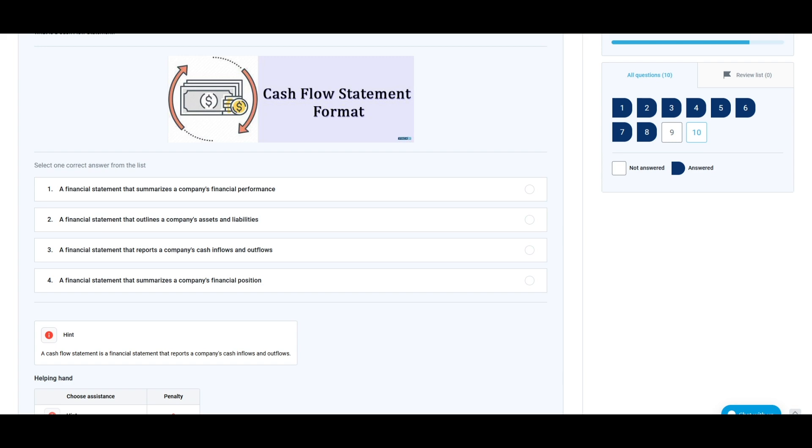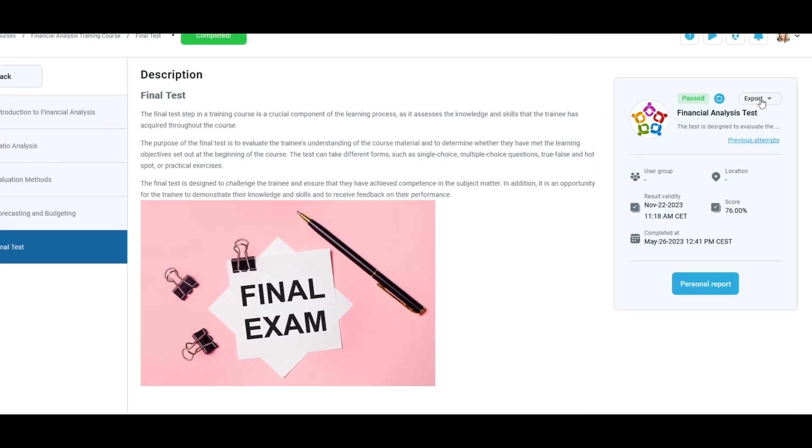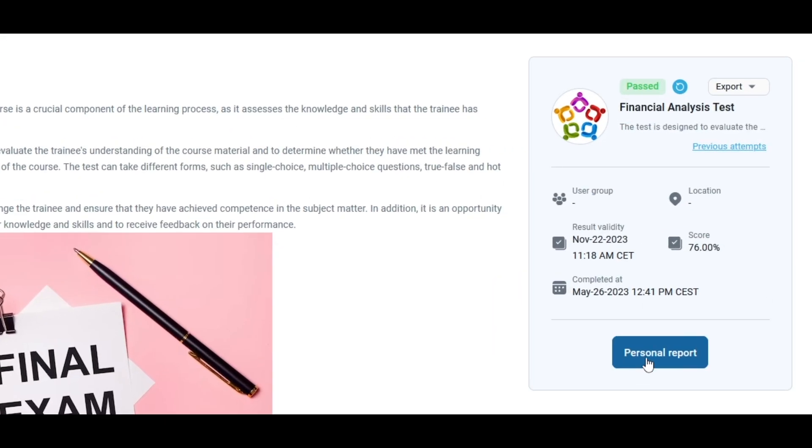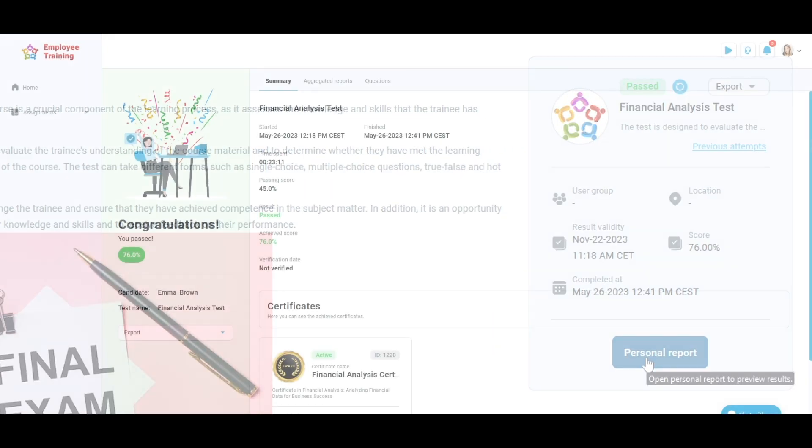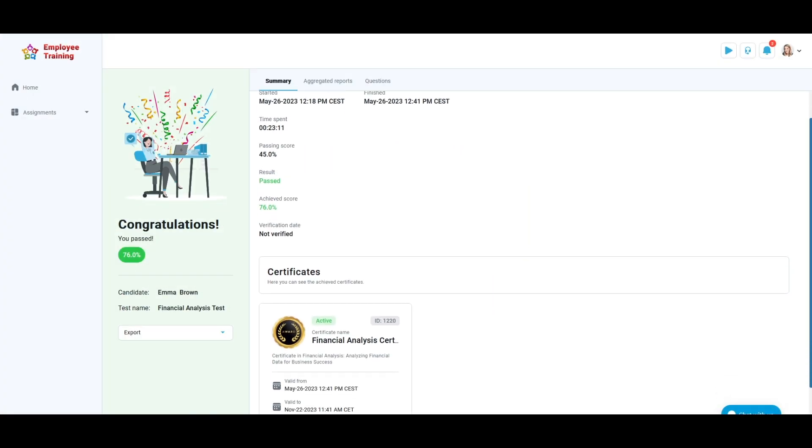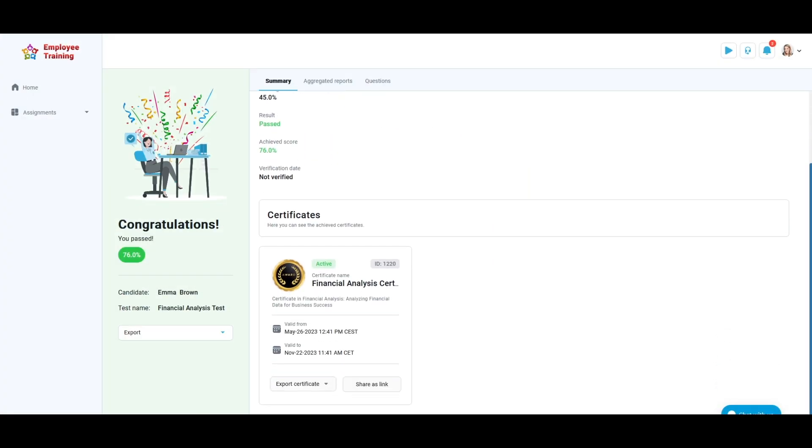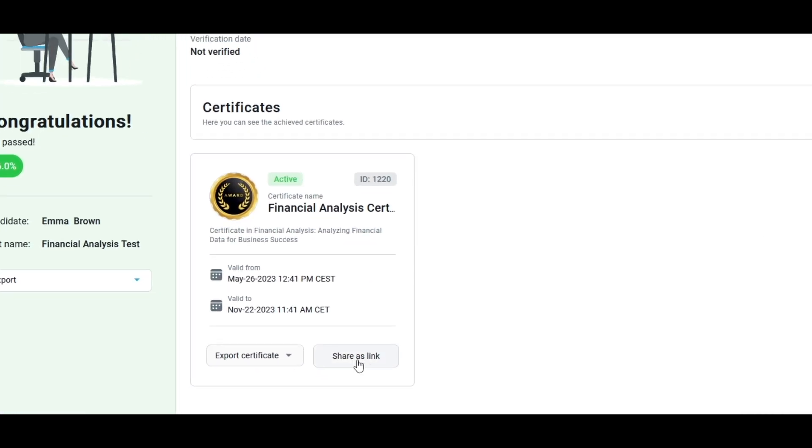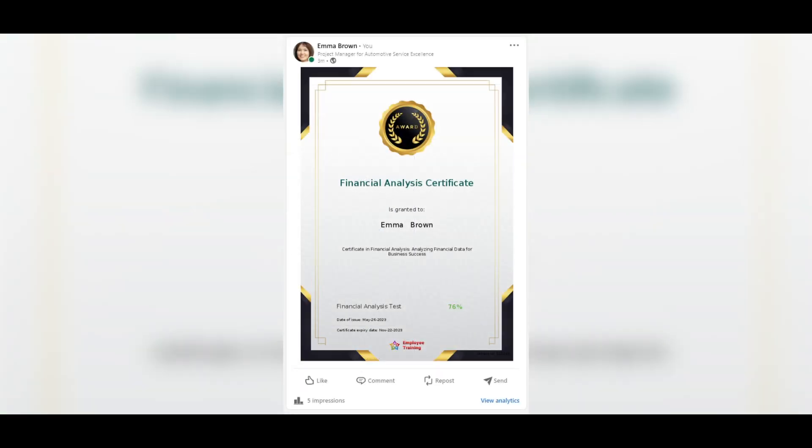Upon successful completion, you will be awarded a certificate which can be shared on social media to showcase your skills and expertise. To do this, click on the Show as Link button in your certificate, and you can share this link on your social media.